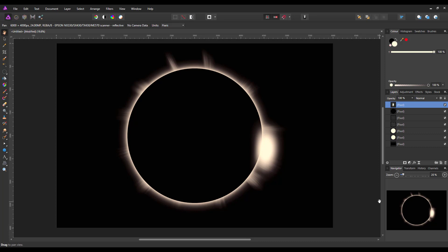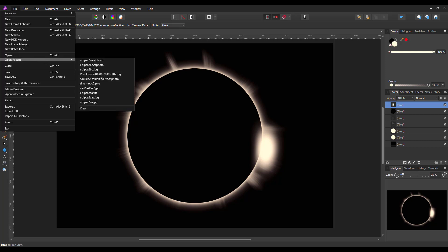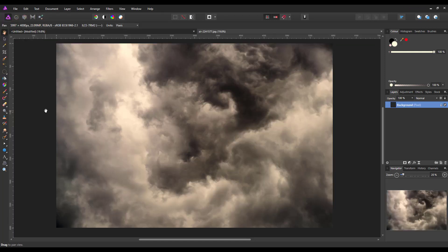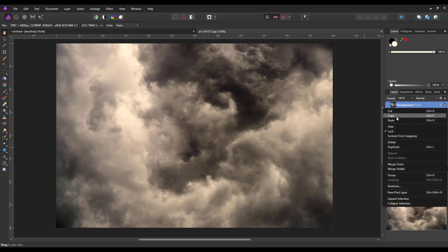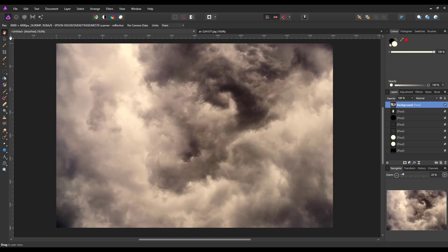We now pretty much have the eclipse and could save and export it as it stands. Or we can add some clouds. I'll find the cloud image — this one is 6,000 by 4,000, pretty much the same size, so I won't need to resize much. I'll right-click and copy it, then come back to our image and paste via Edit > Paste. It fills the area nicely, but if you're using your own image you may need to resize and move it accordingly.